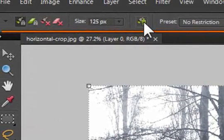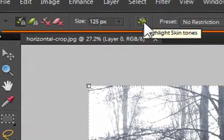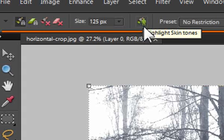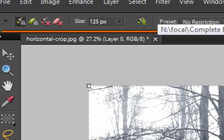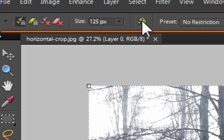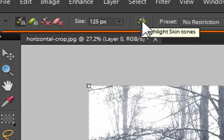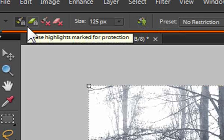Notice one of the other options we have on the options bar is the ability to select skin tones automatically. So if this was a full color image, well then by clicking on that 'select skin tones' button, it will actually highlight the skin tones with the green brush.